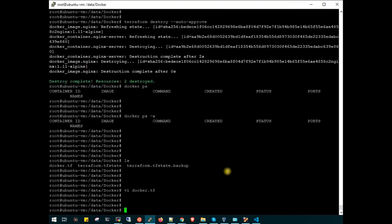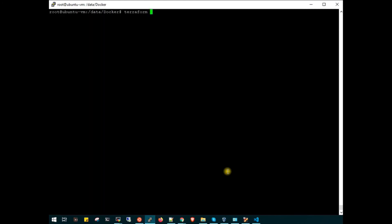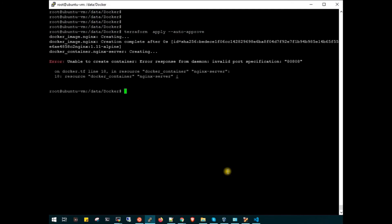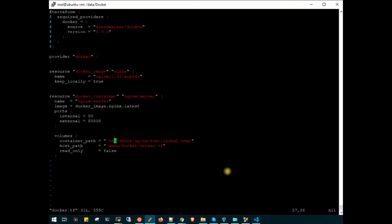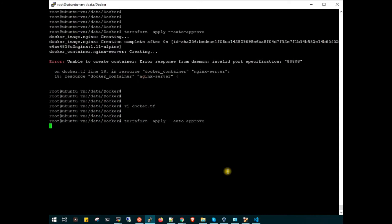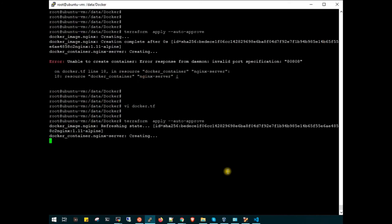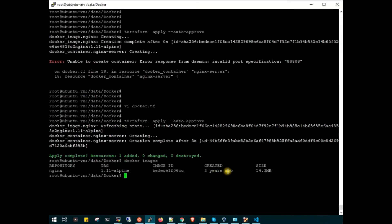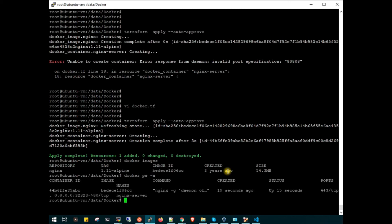Let's quickly apply this. Terraform apply with auto approve. This time it is very quick. We have the docker image. Now docker ps, and as you can see we have the port 3232.